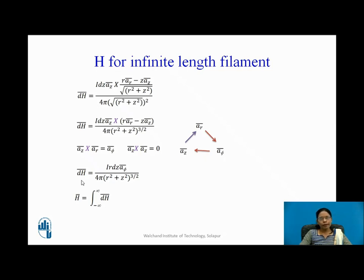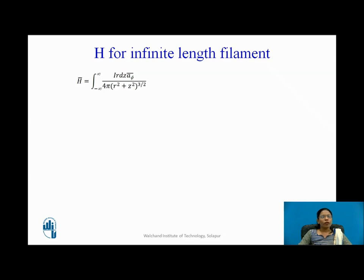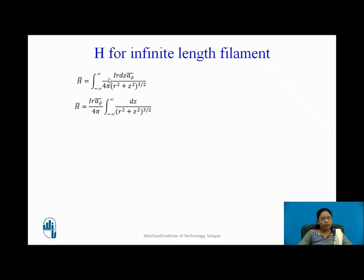Now I have found DH bar. My intention is to find H bar for the infinite length filament. H bar is the integral of DH bar, with integration limits from minus infinity to plus infinity because the filament is of infinite length. Substituting DH bar, H bar is IR A phi divided by 4 pi, times the integral of dz upon (R square plus Z square) raised to 3 by 2.